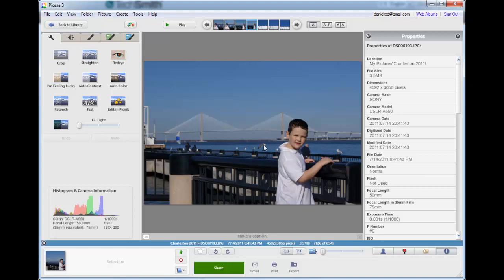To begin with, here's some of the composition, what I started with. I wanted a picture of my son. That's Joshua there. Hey, buddy. And there is the Ravenel Bridge in the background in Charleston, South Carolina.